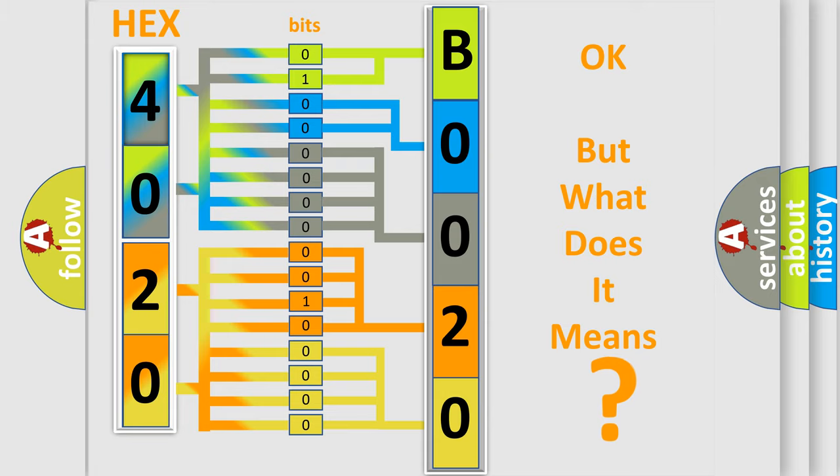So, what does the diagnostic trouble code B0020:13 interpret specifically for Lincoln car manufacturers?